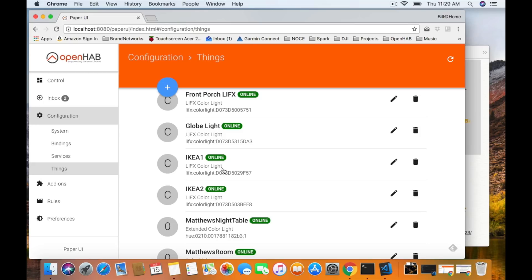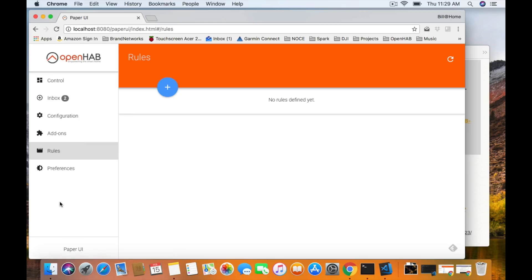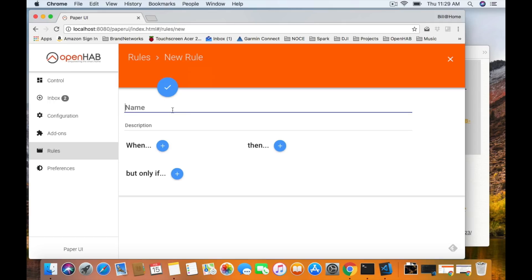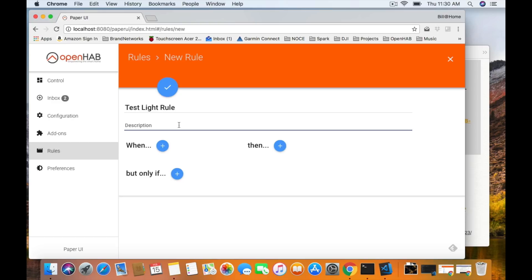Now we're going to create a rule — turn it on and off. Click on the Rules Engine down below and you'll see the interface is now installed with nothing created. Click on the plus sign, say new rule, and give it a name: Test Light Rule. You can give it a description for more details. Notice we have the When, the Then, and the But Only If sections — when something happens, that's how any of our rules start.